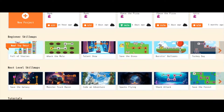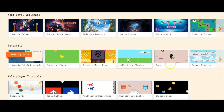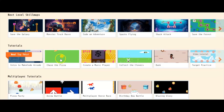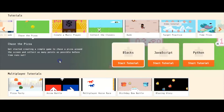And if you scroll down, you'll see here Tutorials. My sixth-grade students just got done working on this one right here — Chase the Pizza. I'm going to go ahead and click on it.